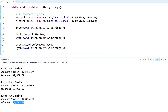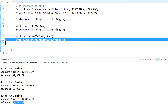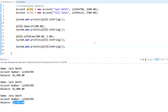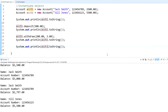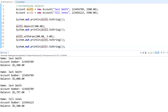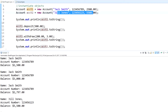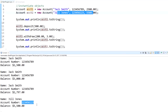Since we created two objects, we can also call toString on account two. Running that, you'll see at the bottom: account two is Jill Jones, with the account number that corresponds to that account, and a balance of five thousand five hundred dollars. We didn't change account two at all, so even though we changed account one several times, account two was not affected.